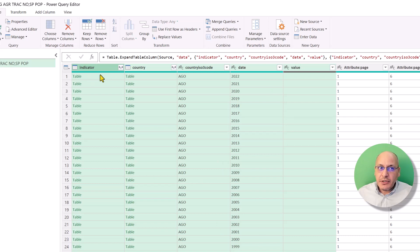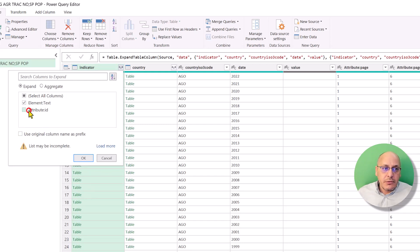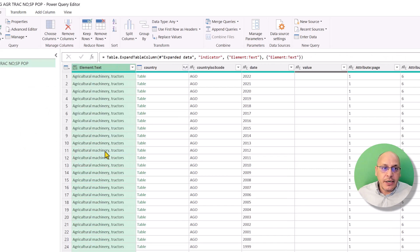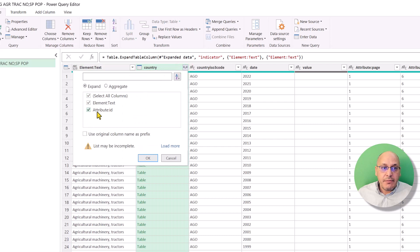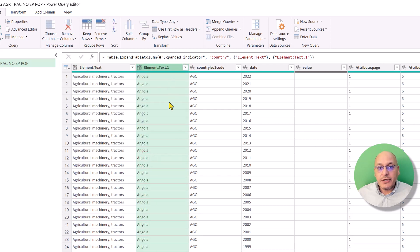We hit OK and we get all the data. We still need to expand the indicator and the country columns. For the indicator, we expand it — it says 'table' but just expand it and keep the element text only. This gives us the indicator name. For the country, we do the same and bring in the text so we know the country name.